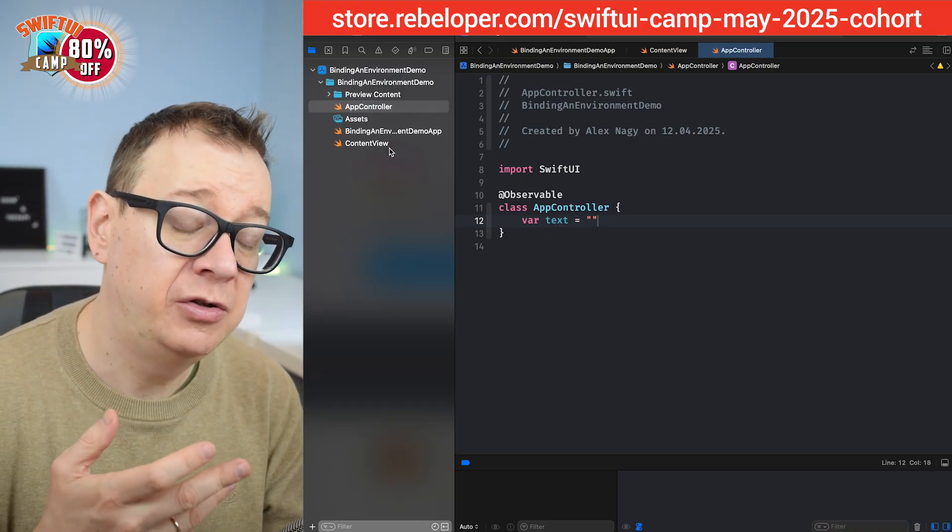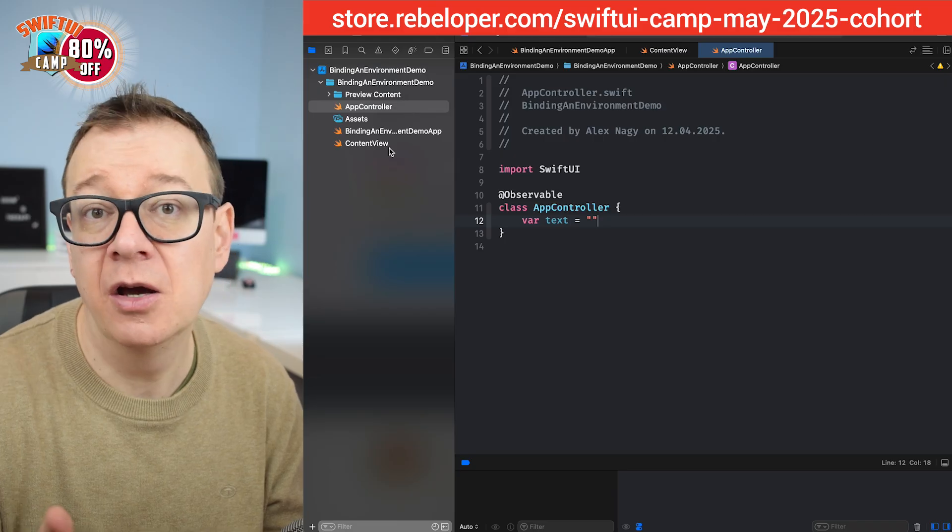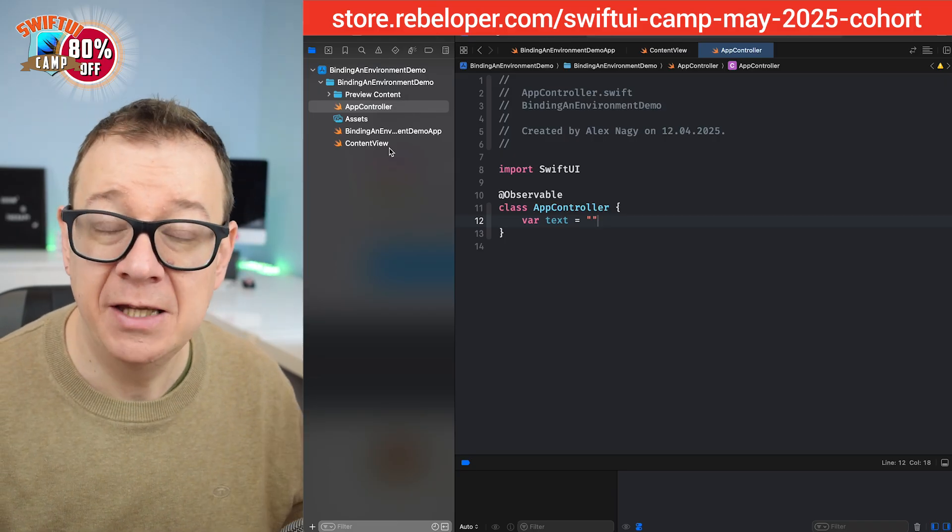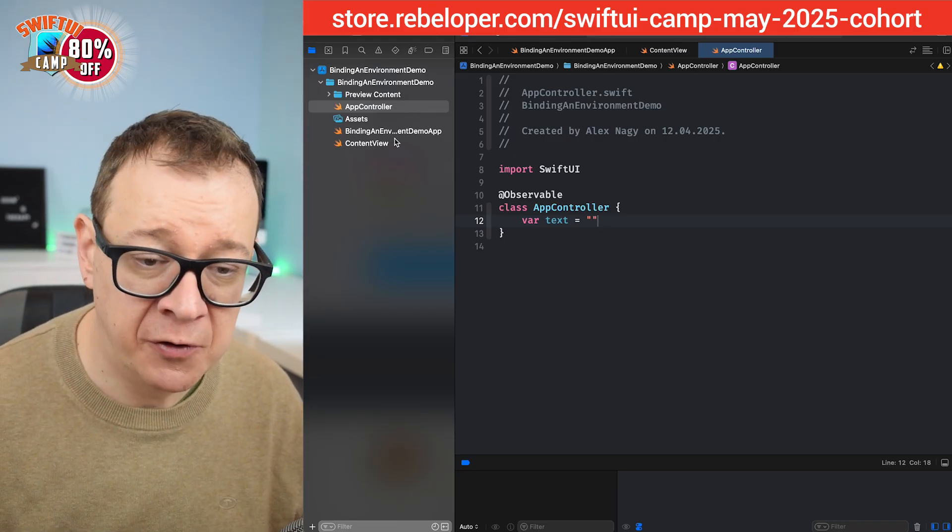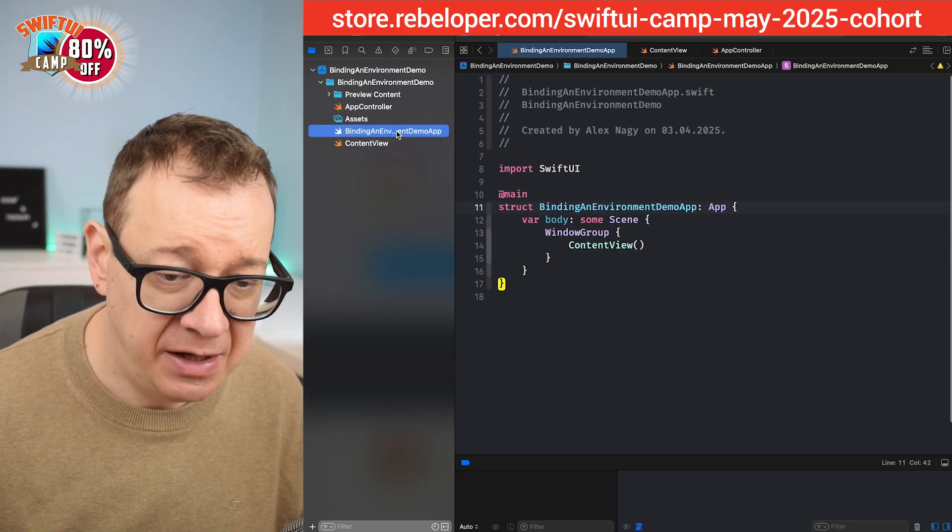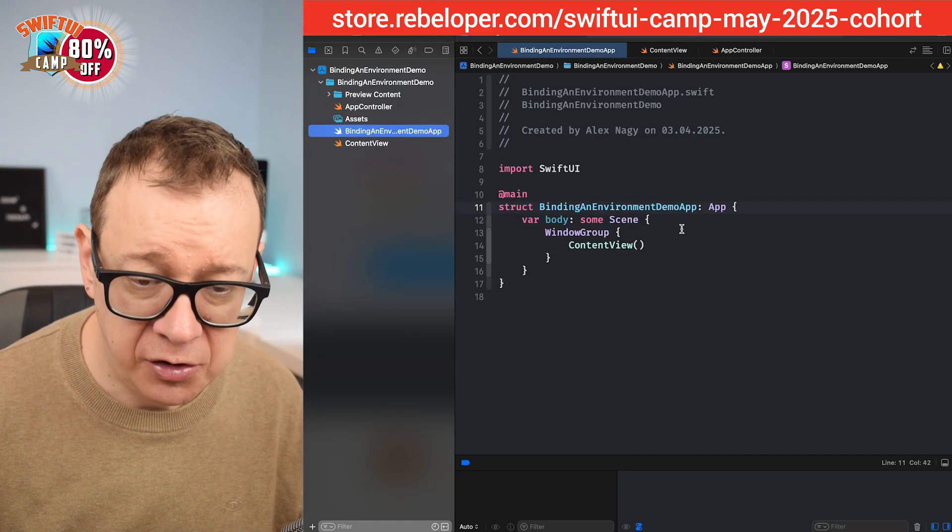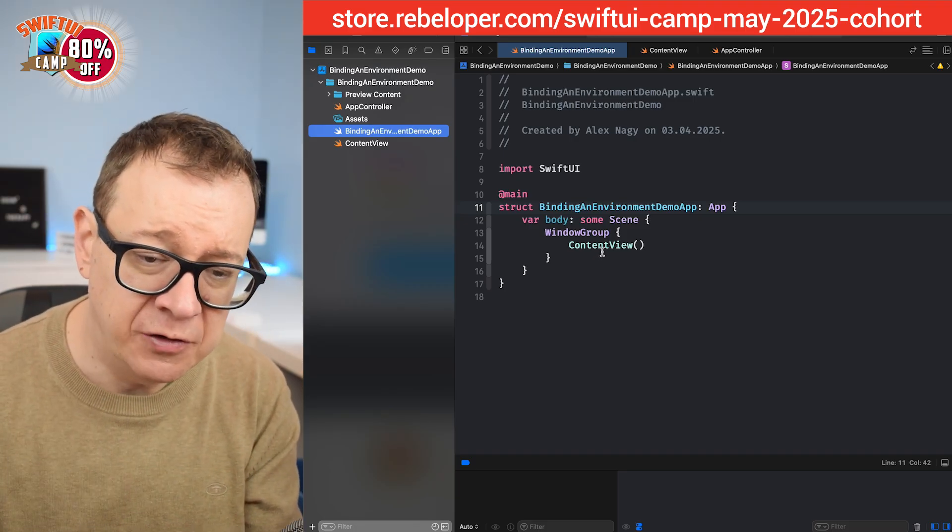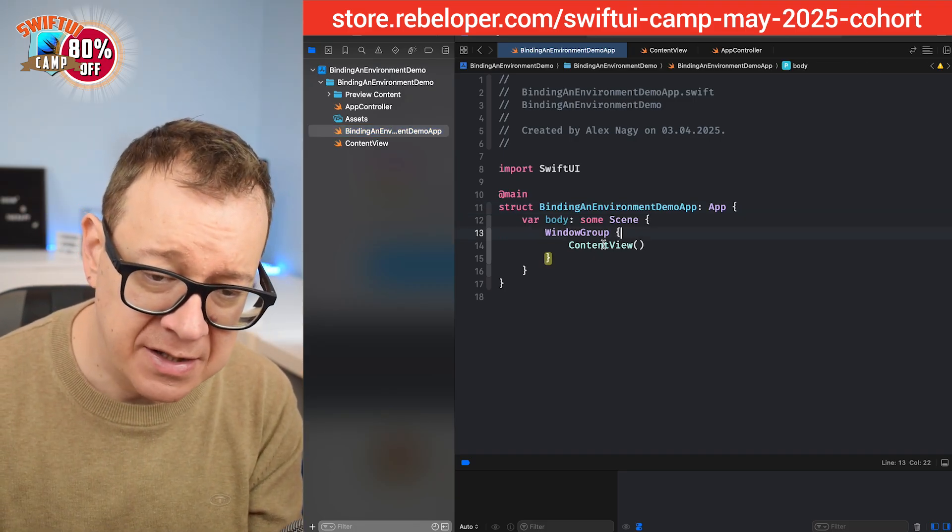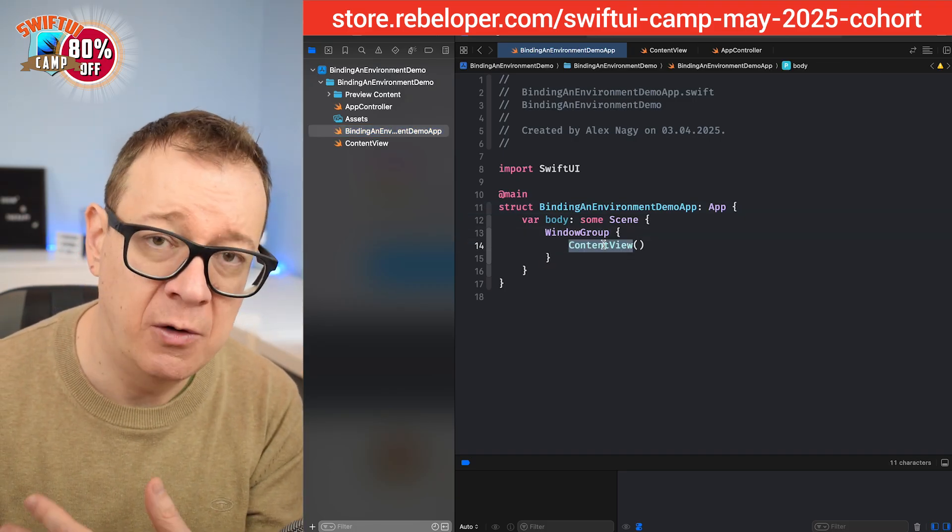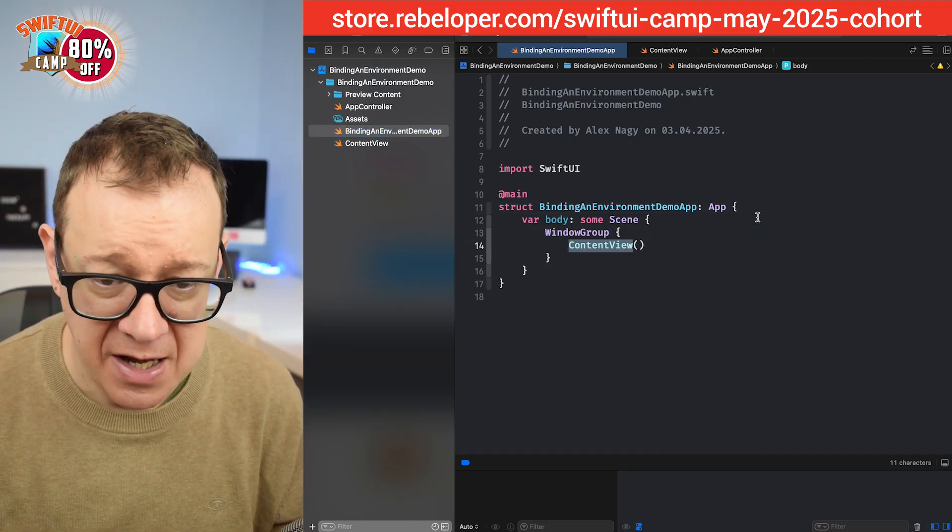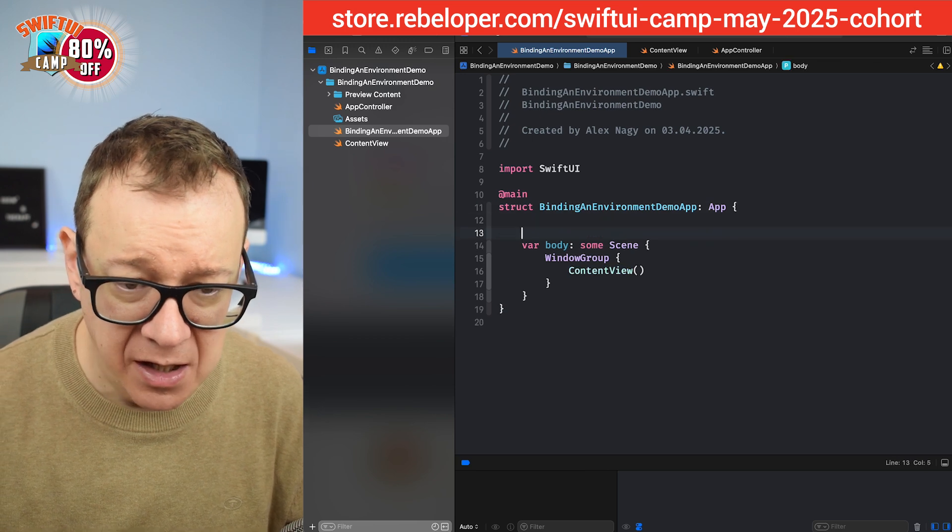Therefore we're not going to initialize it in the content view. We are going to set up an environment for this. So let's just go to the root right over here, because that's where our content view is created.